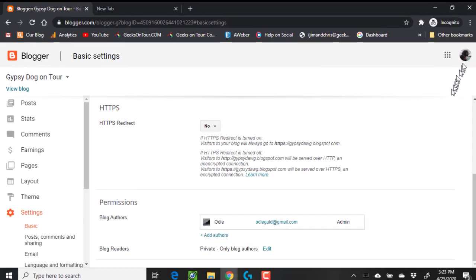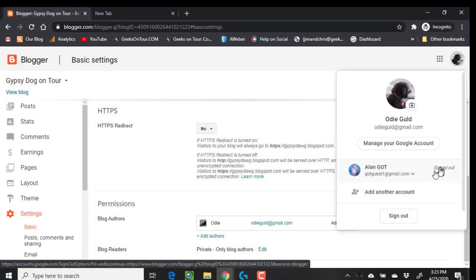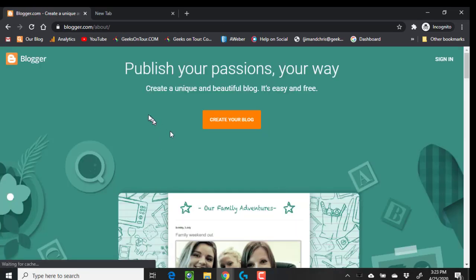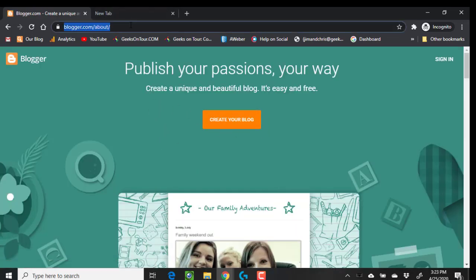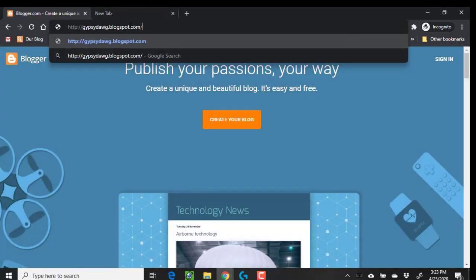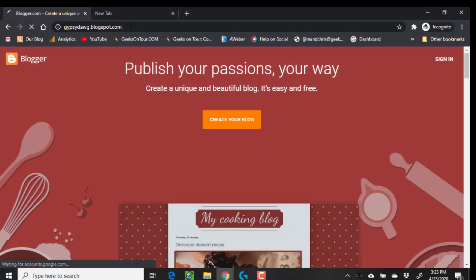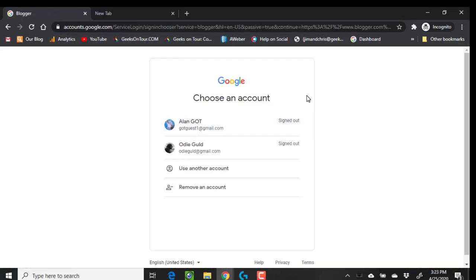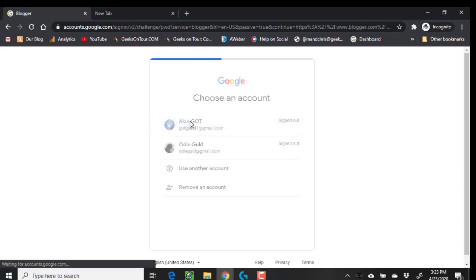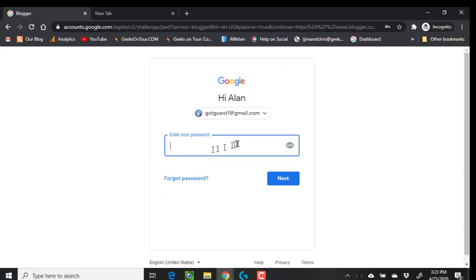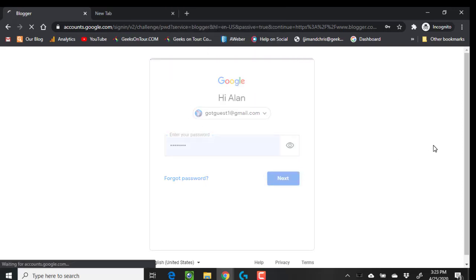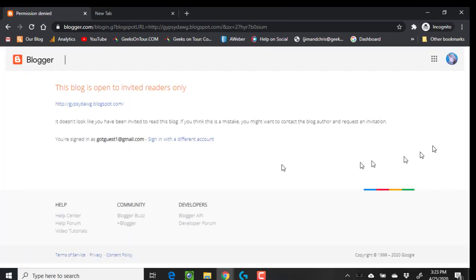Now, to do this test, I have to sign out from Odie's account so that I can try it. I go to gypsydog.blogspot, and it's not going to let me see it until I sign in. And if I sign in as anybody who is not the owner, it's still going to tell me I can't do it. So that's how you make a blog private.